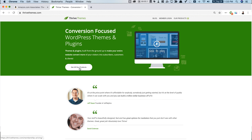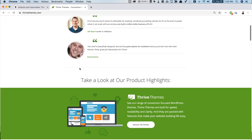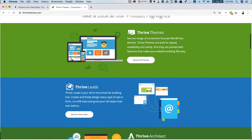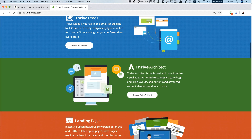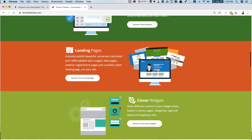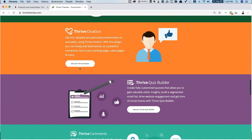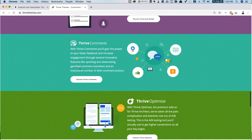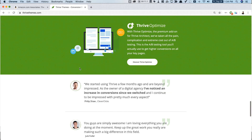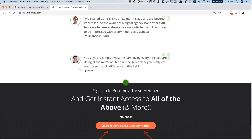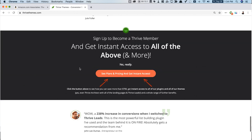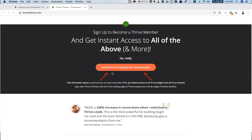For example, I never promote health or fitness related products because I'm not knowledgeable about fitness, nutrients, and all that. You need to only select the product which is related to your niche — one that you're knowledgeable about.